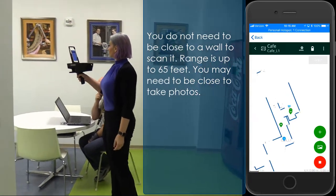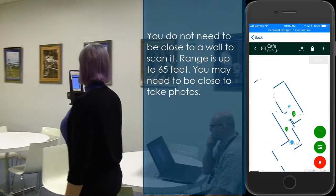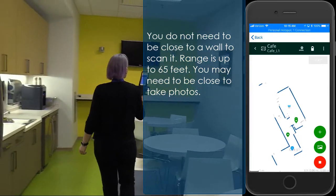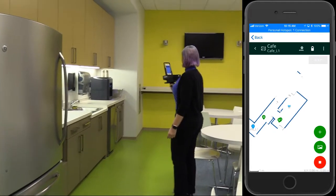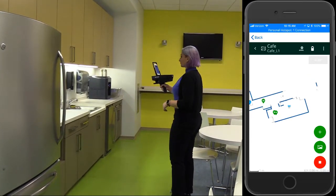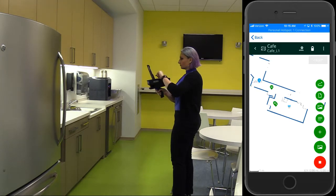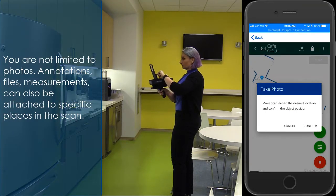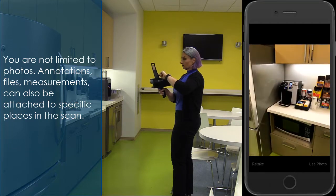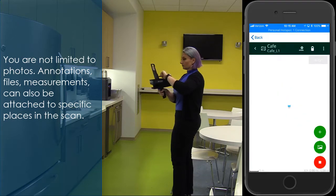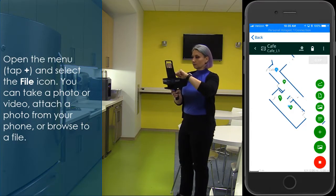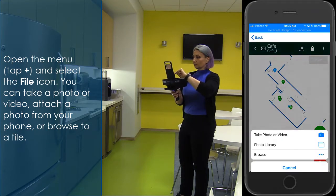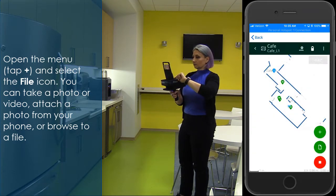You do not need to be close to a wall to scan it. Range is up to 65 feet. You may need to be close to take photos. You are not limited to photos — annotations, files, and measurements can also be attached to specific places in the scan. Open the menu, tap plus, and select a file icon. You can take a photo or video, attach a photo from your phone, or browse to a file.